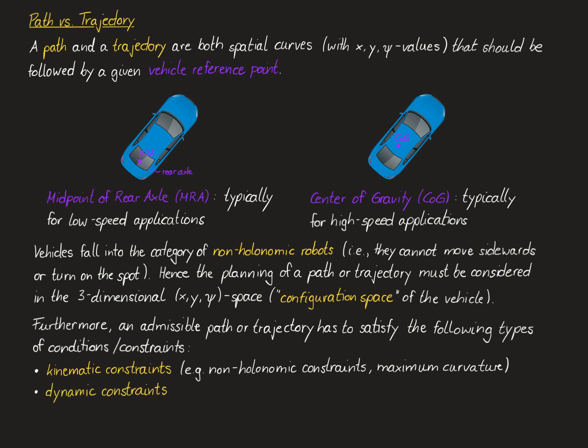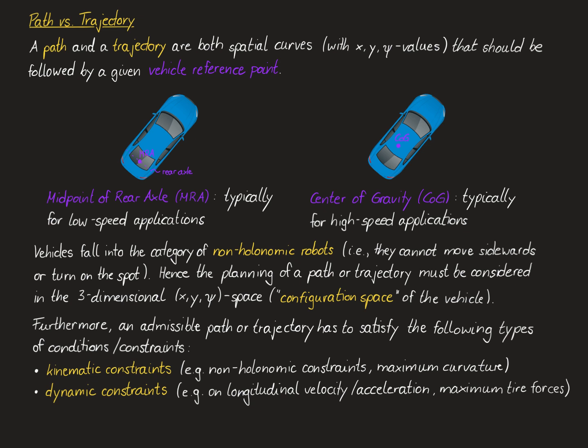Second, dynamic constraints, which are related to the dynamics of the vehicle, for instance concerning the longitudinal velocity or the longitudinal acceleration of the vehicle, or the tire forces. And third, no collision constraints, demanding that the path or trajectory is such that there is no collision of the vehicle with any obstacles.